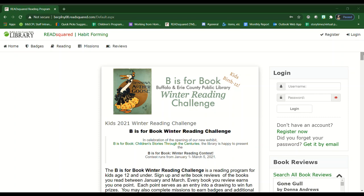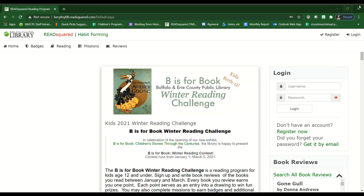Have questions about signing up for our Winter Reading Challenge? Here's how it works. Please go to our Winter Reading Challenge website at becplny08.readsquare.com and review the different contest options.